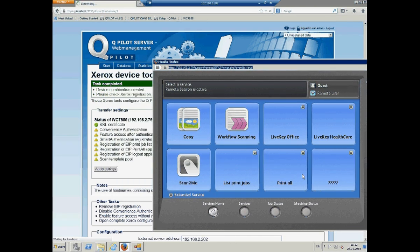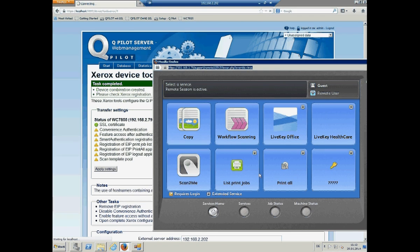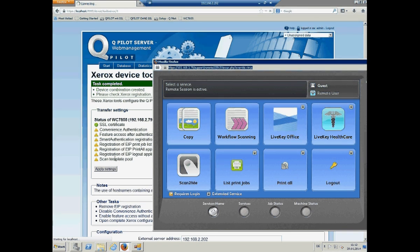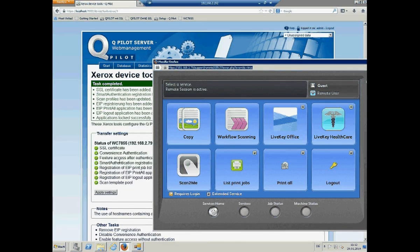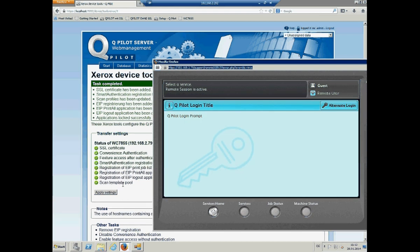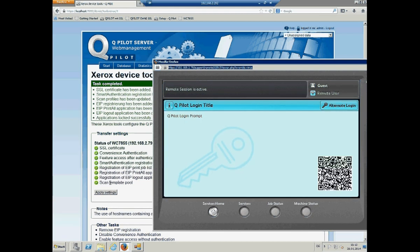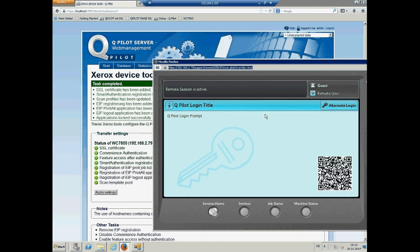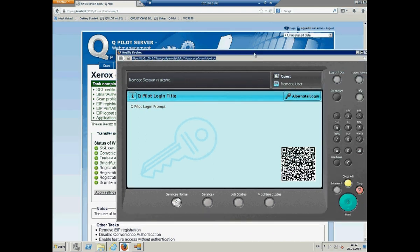And the full configuration is done now by Qpilot server. It's registered the EEP applications and also do all the other configuration, like the smart authentication, feature access, and so on. And close the device. So, you see everything is green. And we can start. Because we are totally ready with the installation.